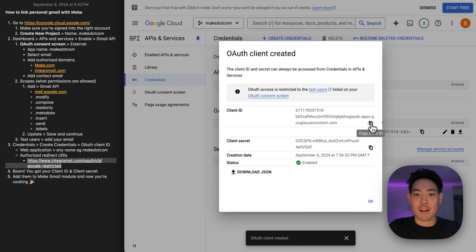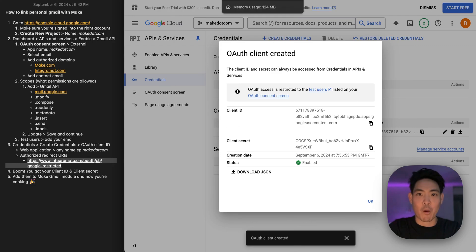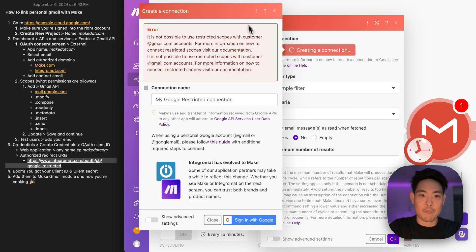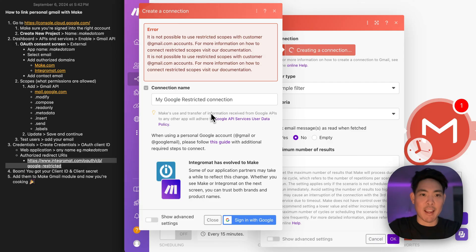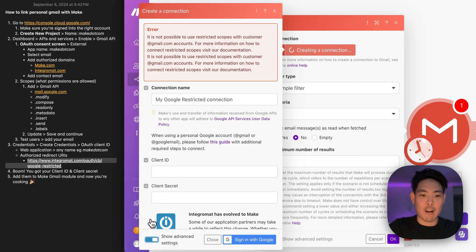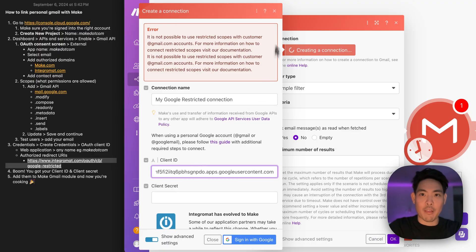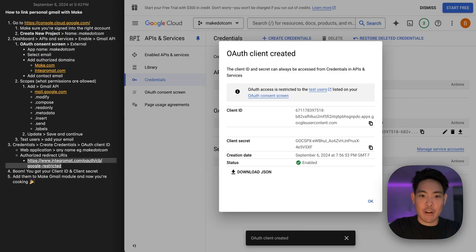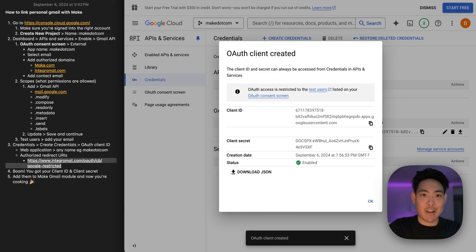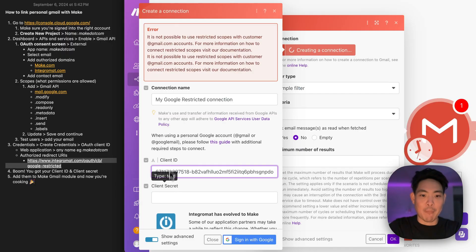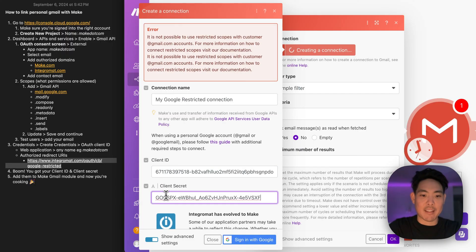All right. So copy this stuff. And this is exactly what we're going to bring back over to Make. We're going to say bye to this error message. Click on advanced settings. Client ID is exactly where that client ID goes. Go back here. Select my client secret and put that where the secret goes.